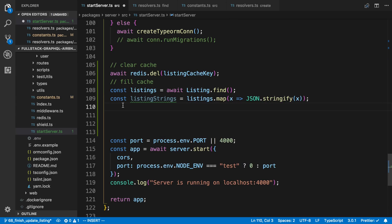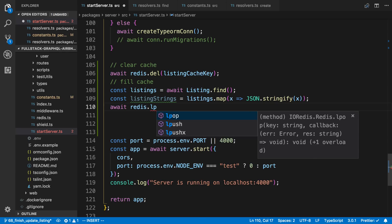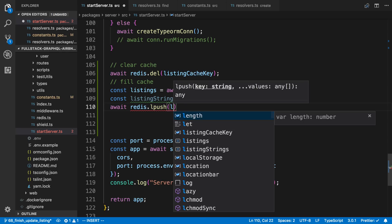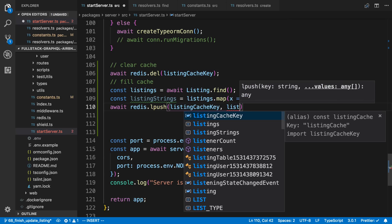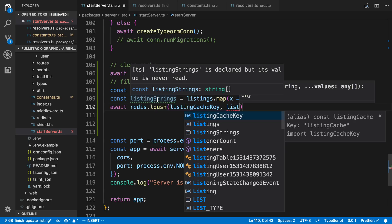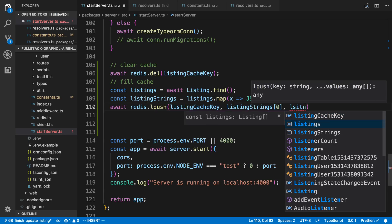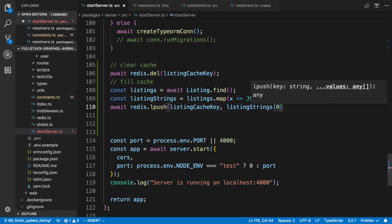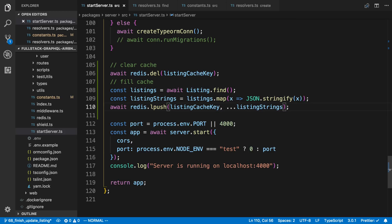And now to store an array in Redis, we're going to say redis.lpush. The key we're going to do is the listing cache key. And now for lpush, you'll notice it takes any number of parameters here you can pass in. So really what we want to do is store each listing in there. But we don't really know how long listings is going to be. So a trick or a shortcut to that is we can do the dot dot dot, and it'll be equivalent to just doing what I was just typing out.